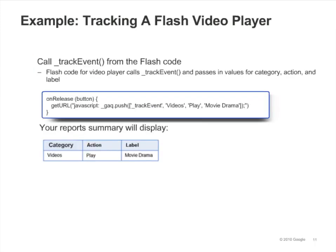Here's an example of how you'd call trackEvent from a Flash video player. In this example, trackEvent will get called each time the visitor releases the play button on the video player. trackEvent will register an event with a category name of 'videos' and an action name of 'play', and a label of 'movie drama'.